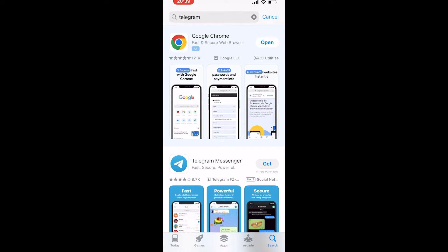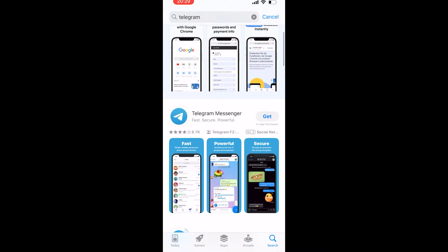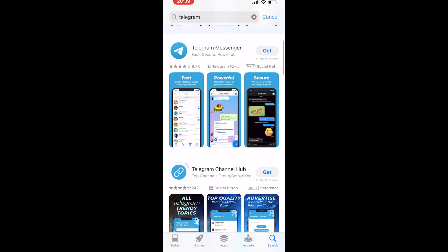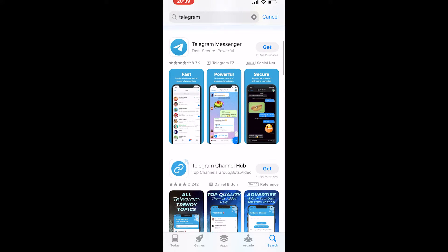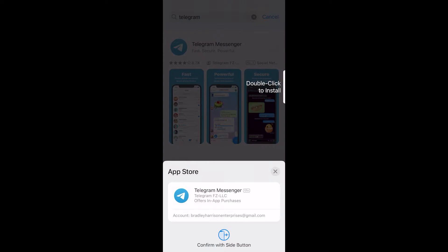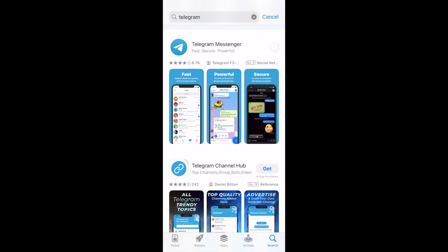Once you've typed in Telegram, go to Telegram Messenger, which should appear at the top of the screen and have a paper airplane logo. Go ahead and click Get, then double-click to install or use your Face ID, and it will start to install Telegram onto your iPhone.